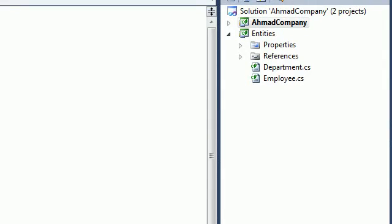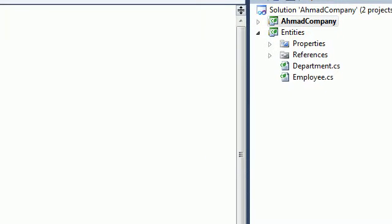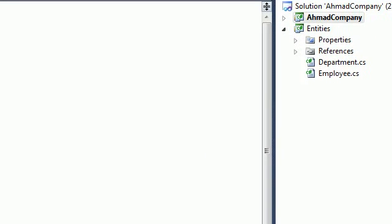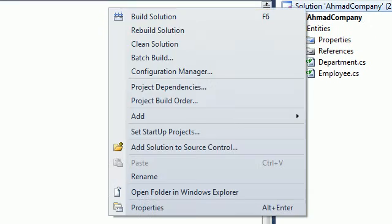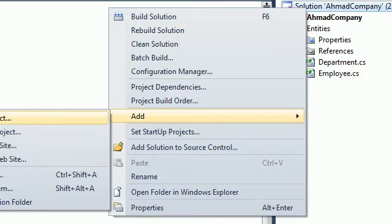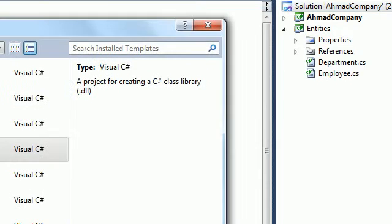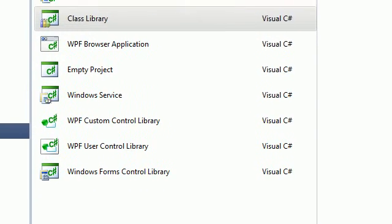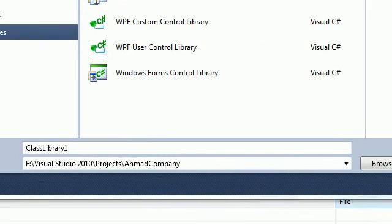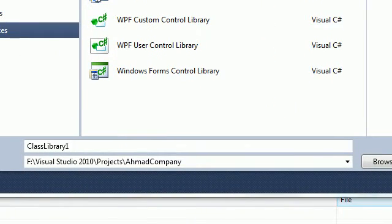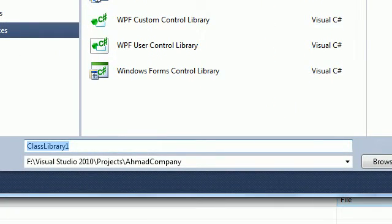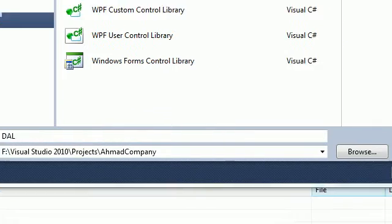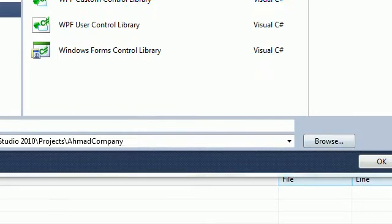So let's create our Data Access Layer. We need to make a Class Library. Go here, add a new project. And this project, make sure that you have a Class Library. And this will be Data Access Layer. And click OK.